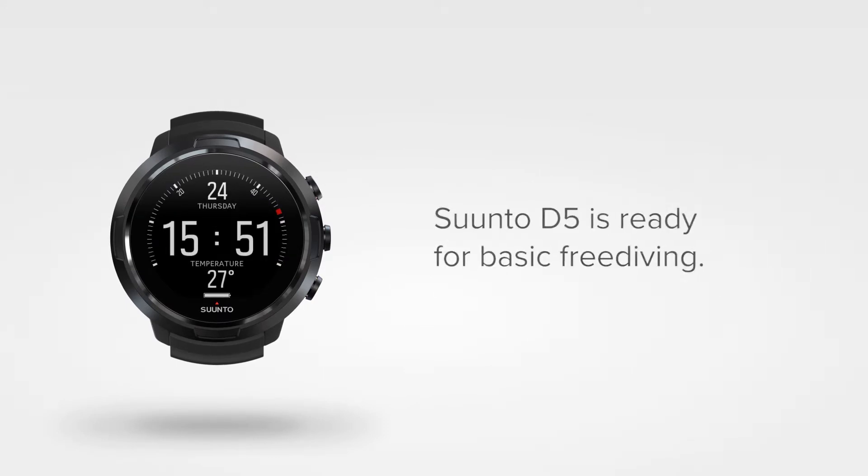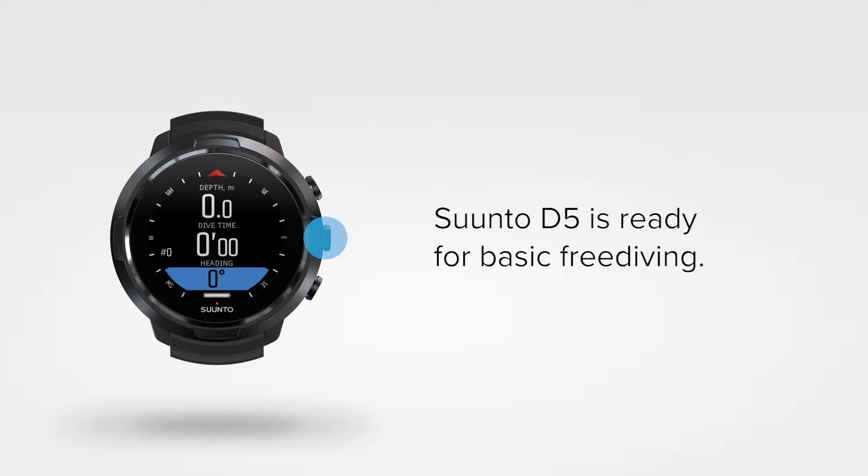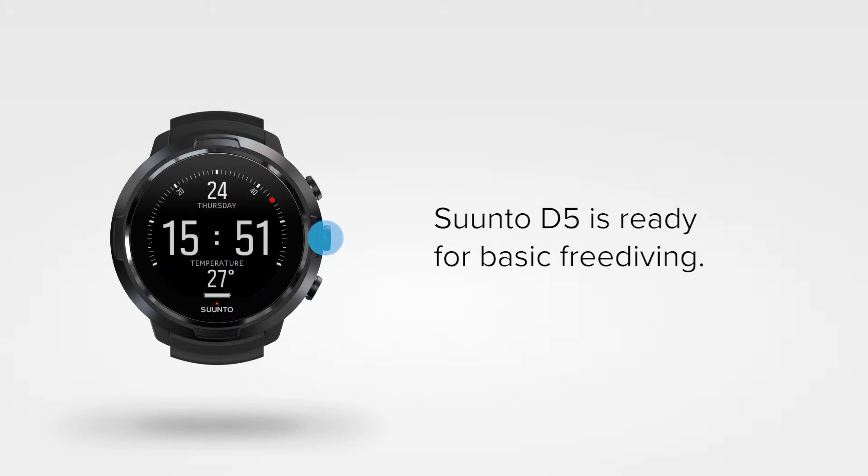With free dive mode turned on, your Suunto D5 is ready for basic free diving. It will provide you with dive time and depth information, a compass view and more.